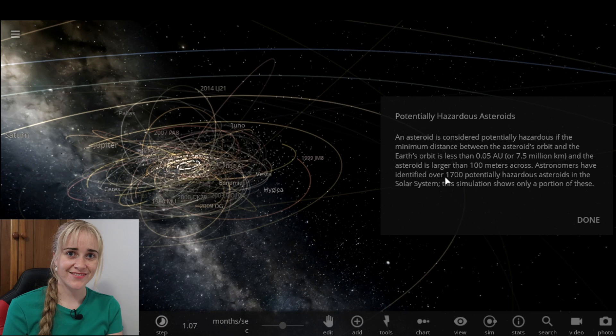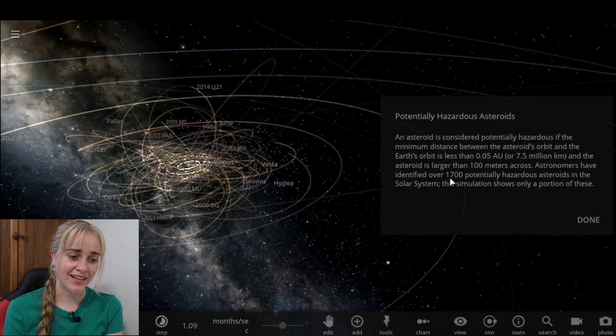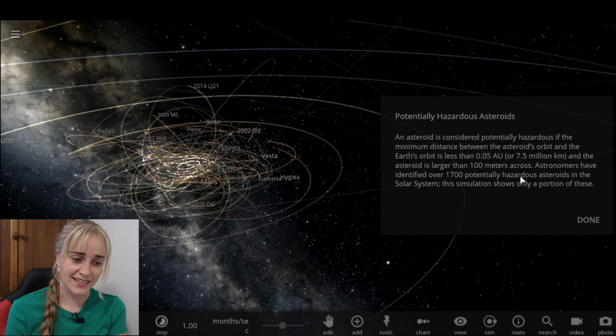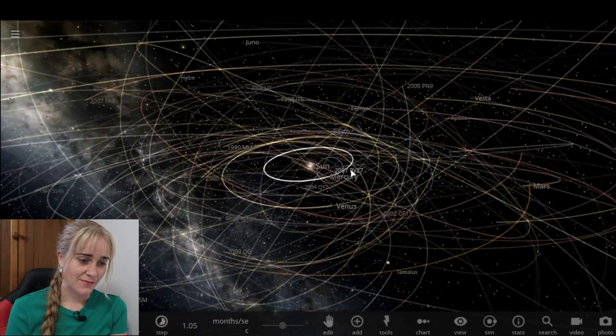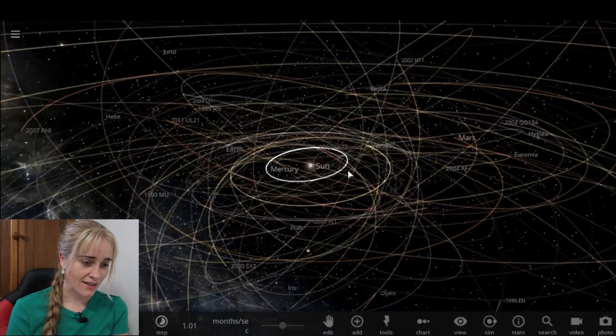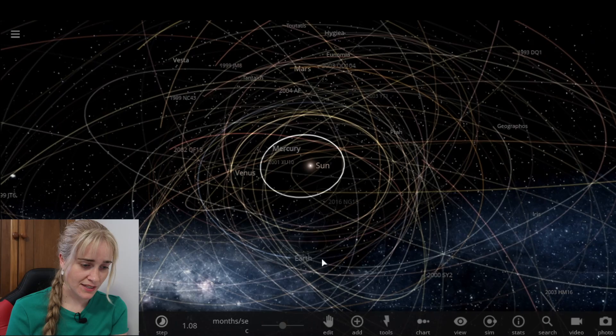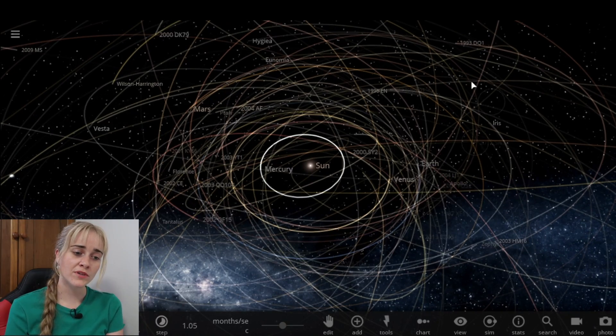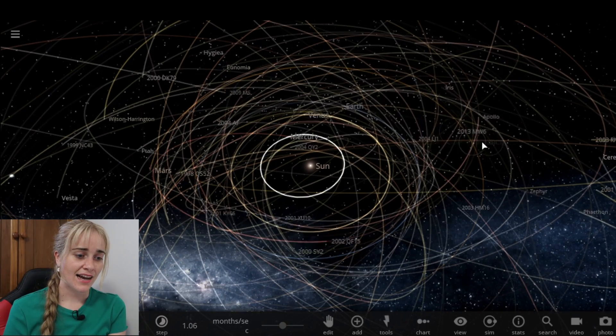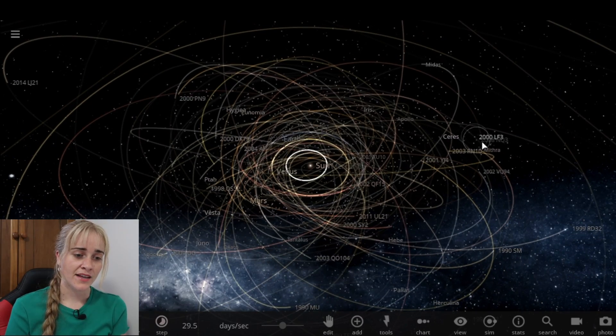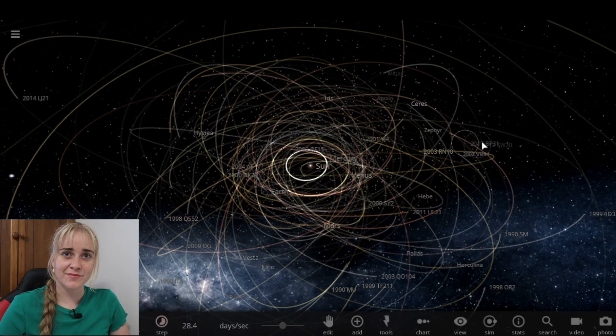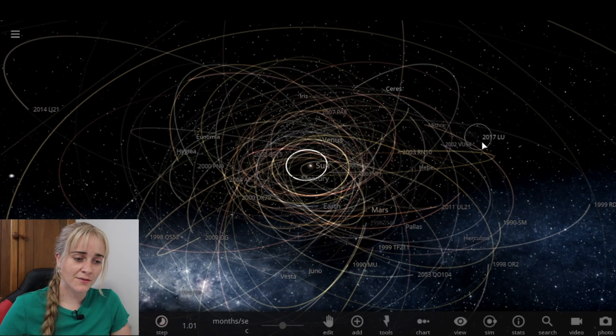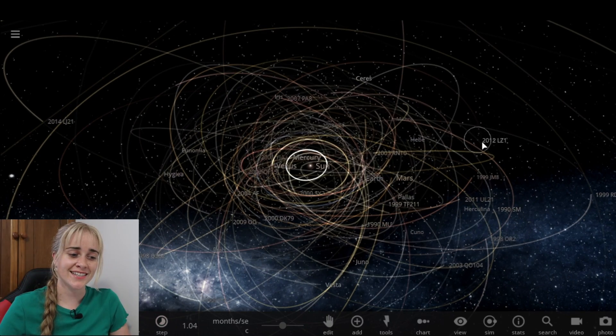An asteroid is considered potentially hazardous if the minimum distance between its orbit and the Earth's orbit is less than 7.5 million kilometers and the asteroid's larger than 100 meters across. Okay, so astronomers have currently identified nearly 2,000 of these. We can have a look at some of them there. That's a little bit concerning. There's us, Earth, mixed into the orbit of all these different things. So it's not unimaginable.